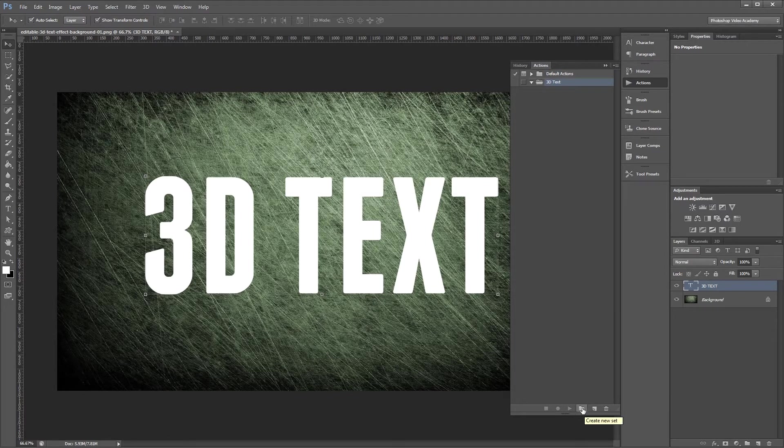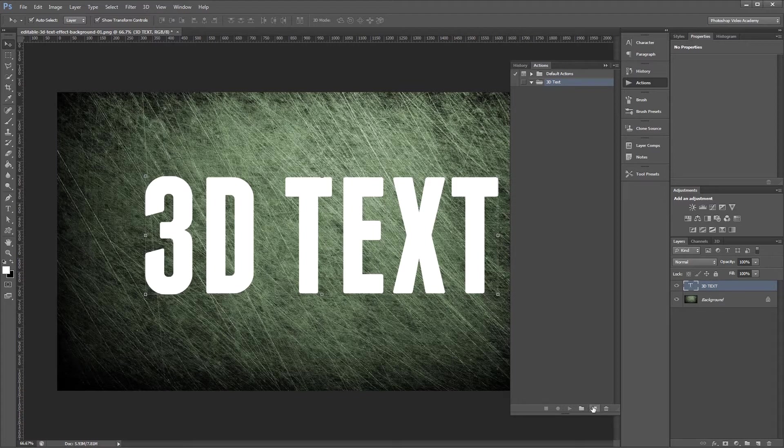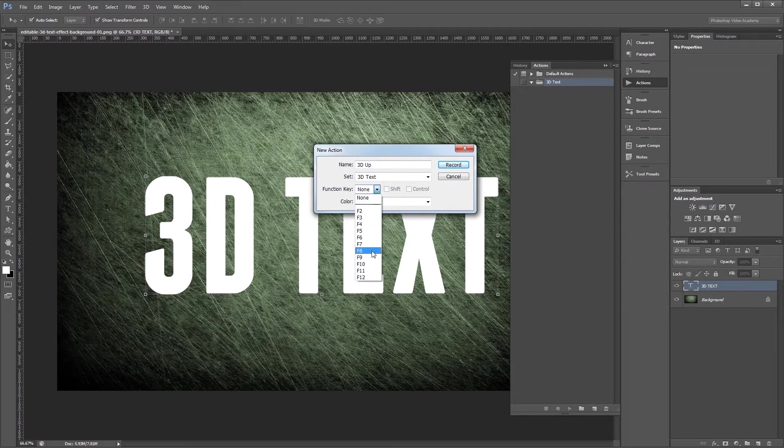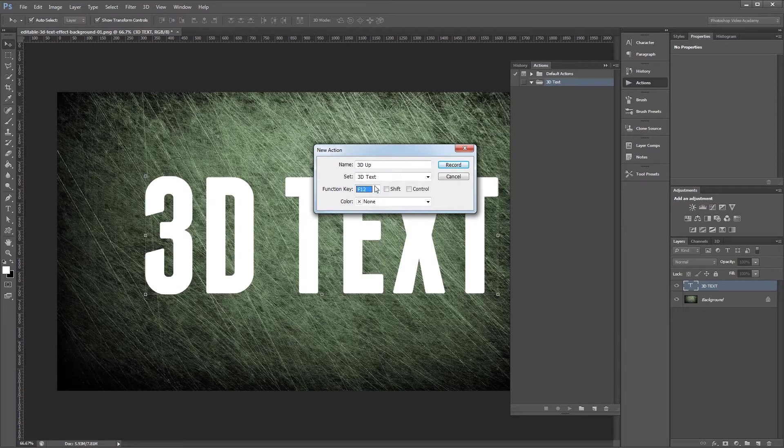Then we're going to click the Create New Action button here and name our action 3D Up and we want it to be in the 3D Text set. I want to apply a function key to this action so we can apply it quickly without having to use our mouse. So I'm going to set that to F12 and then hit Record.